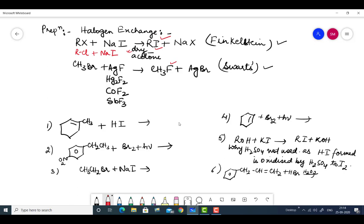Similarly, to introduce a fluoride group, several reagents can be used: AgF, Hg2F2, CoF2 (cobalt difluoride), or SbF3 (antimony trifluoride). You should not be confused — all of these are fluorinating agents that help introduce fluoride. This method is called the Swartz reaction.